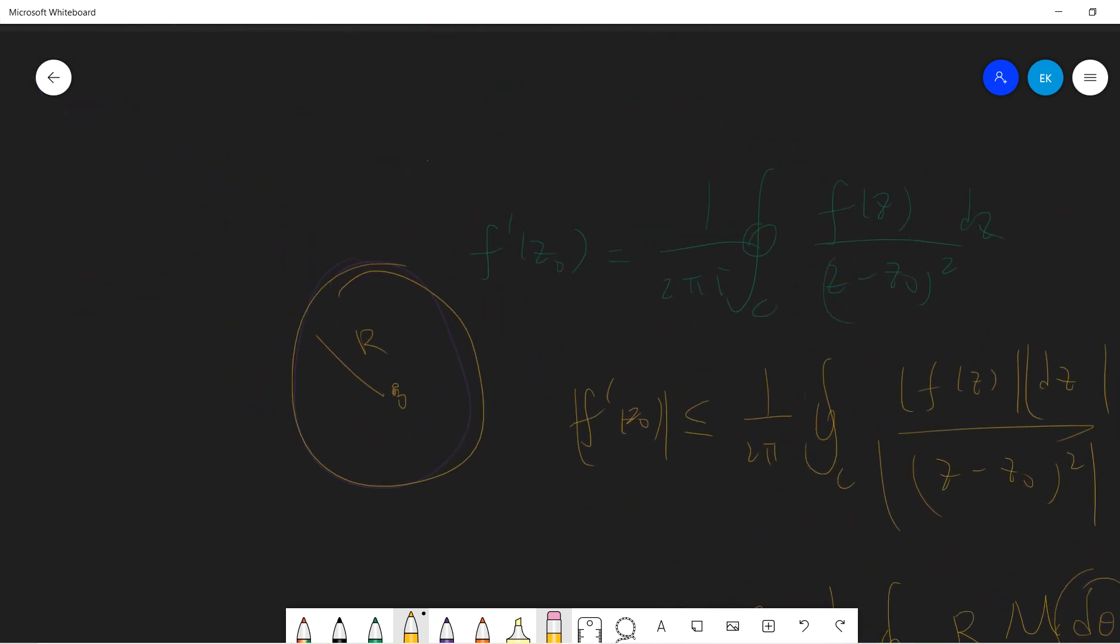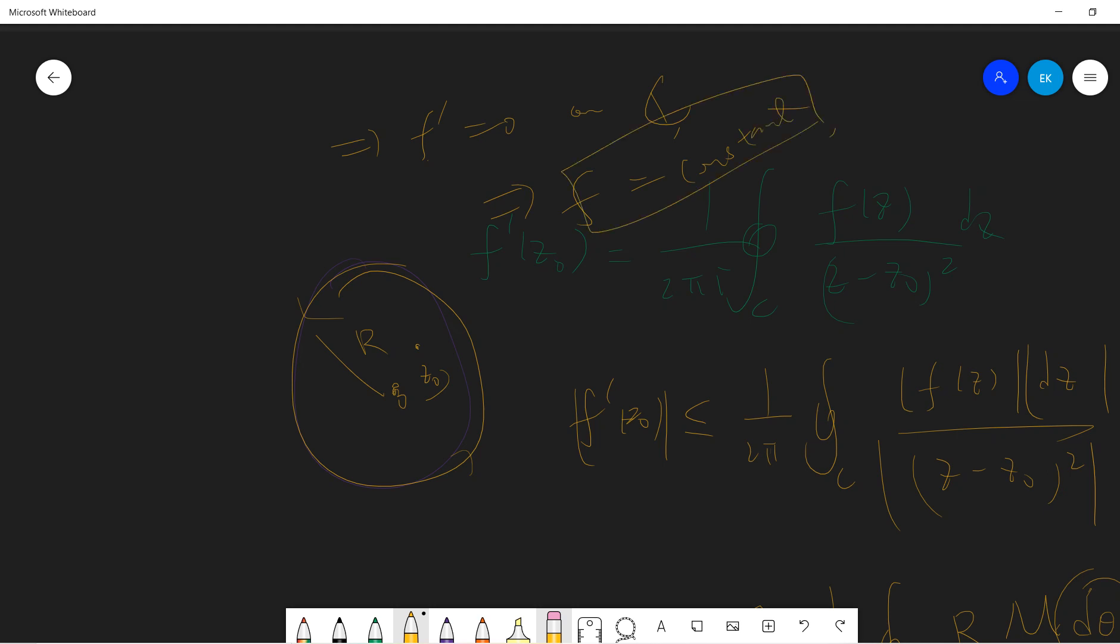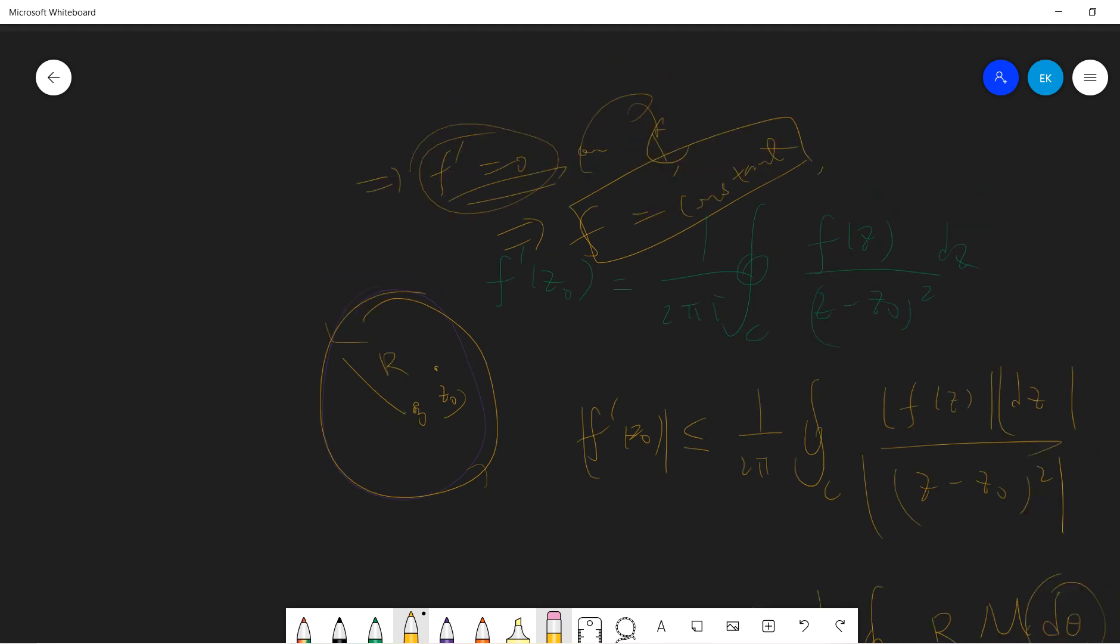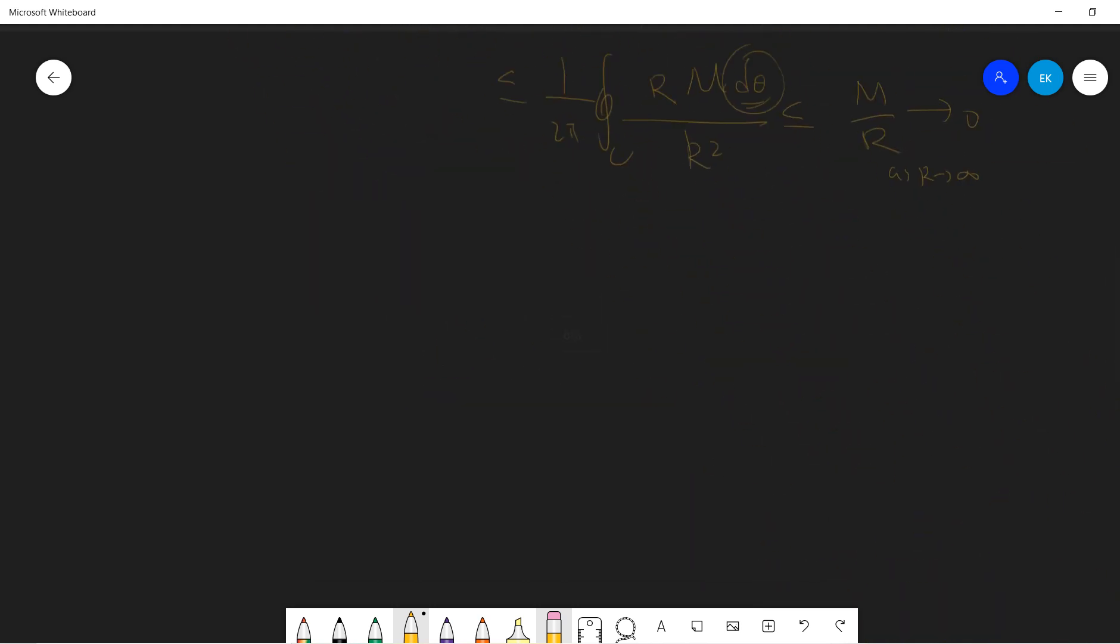There's a dθ, so the dθ integral will be 2π. This goes to zero as R goes to infinity. So if you take any point Z zero, then if you use this large R to control it, you can take R to infinity. So we show that F prime is zero on the whole complex plane. By definition, F is a constant. So only constants can have all zero derivatives on C.